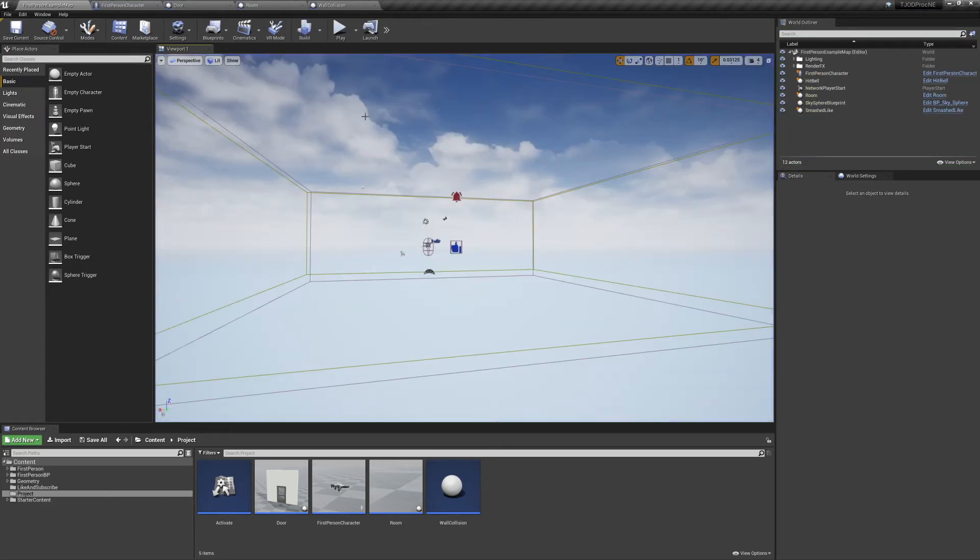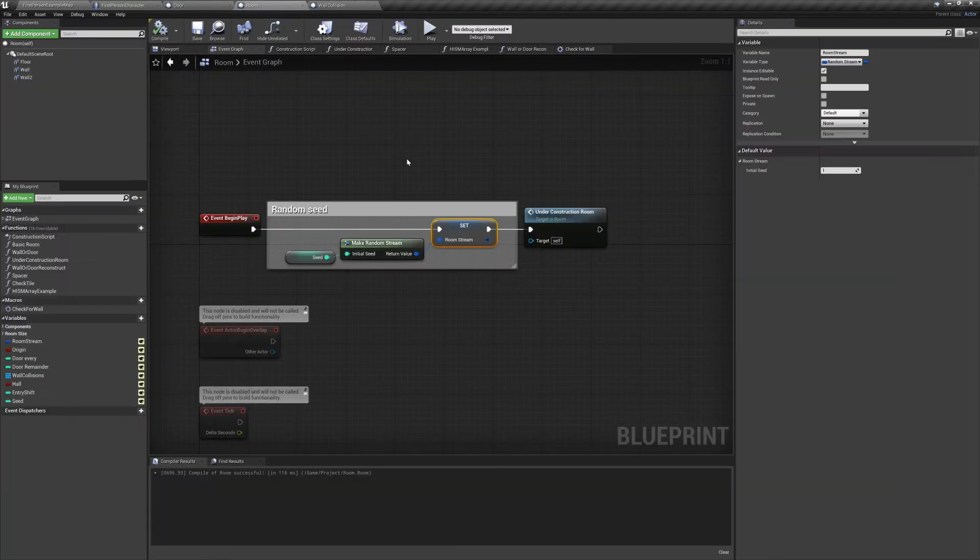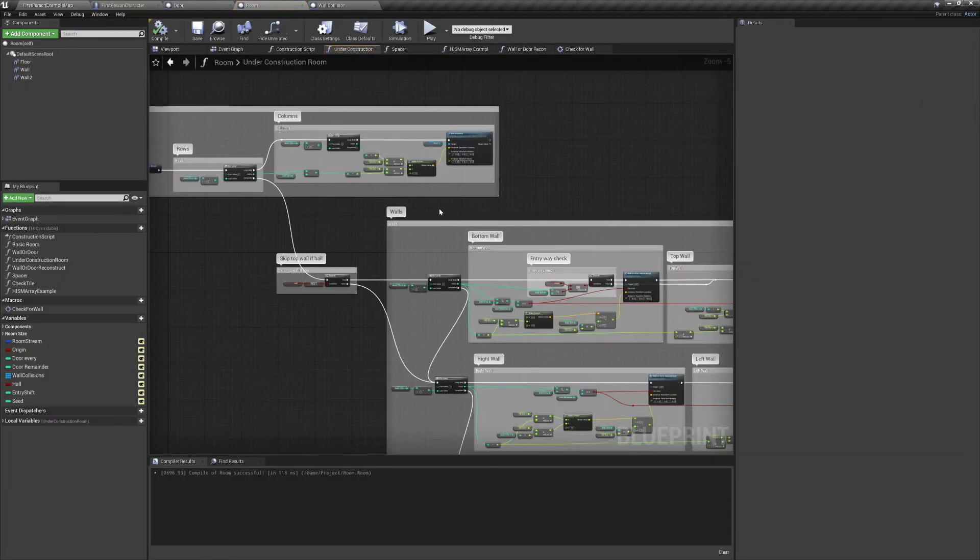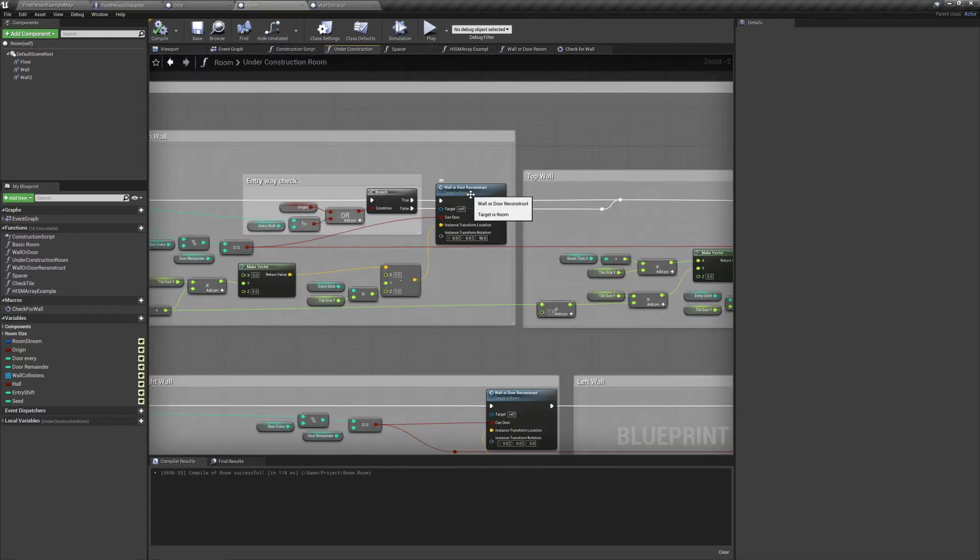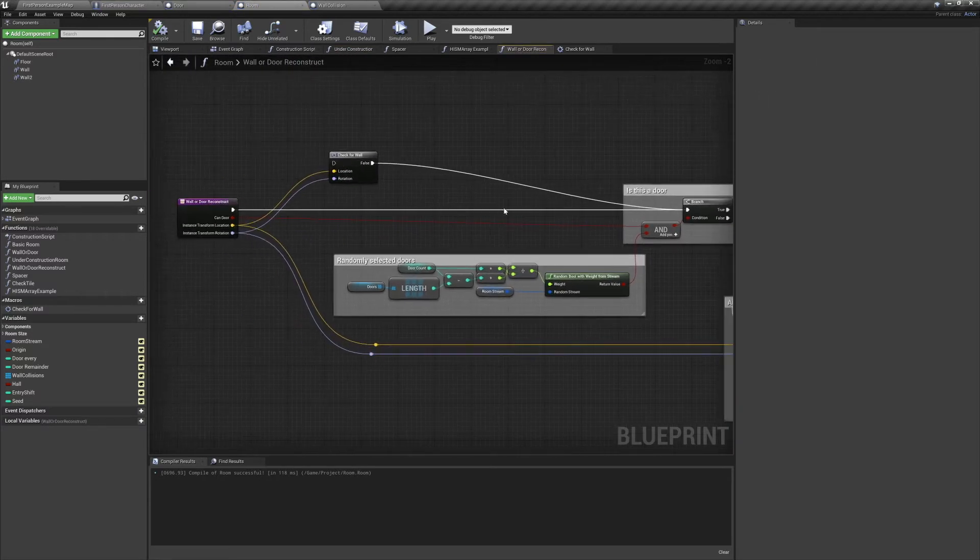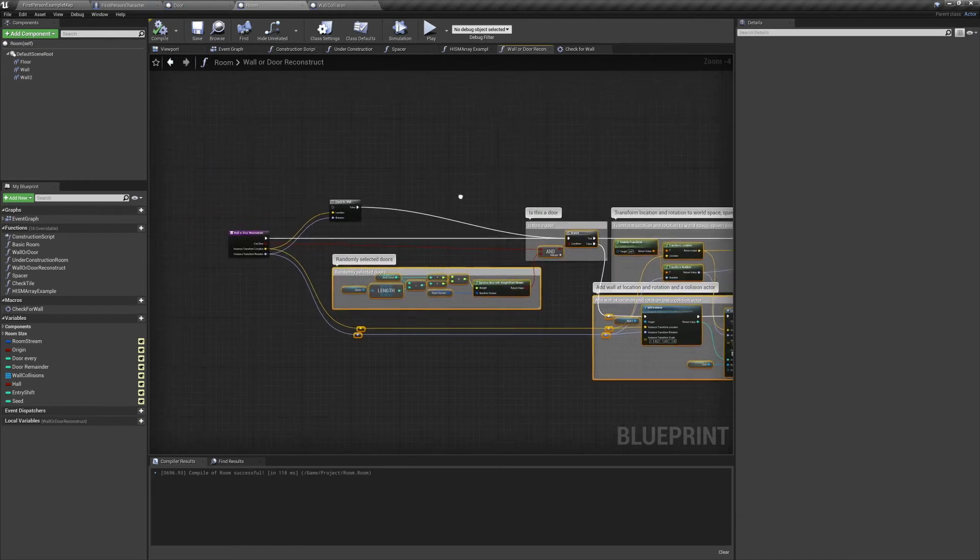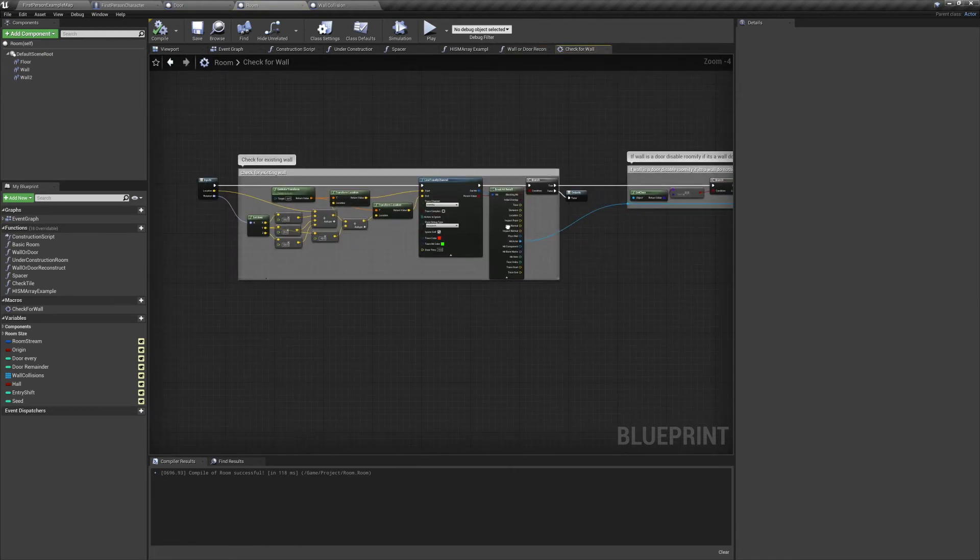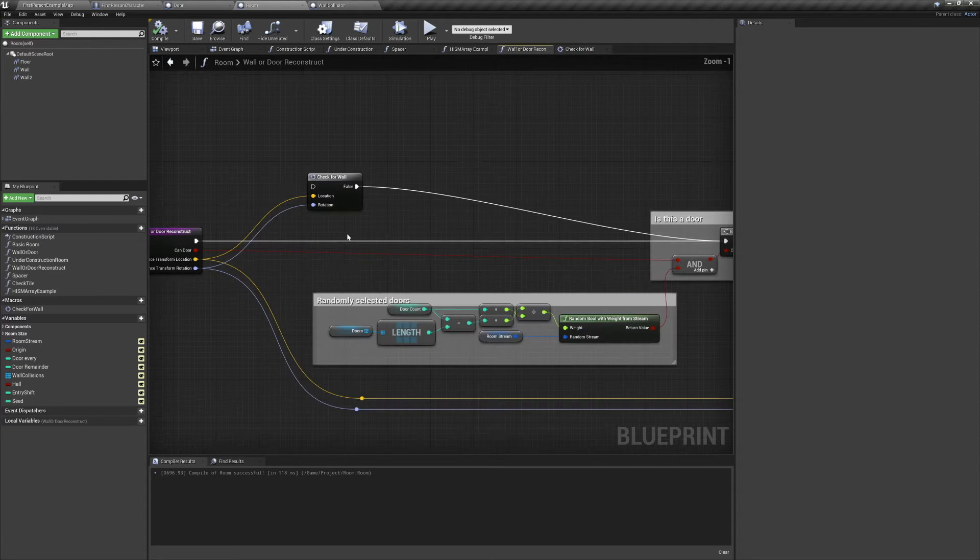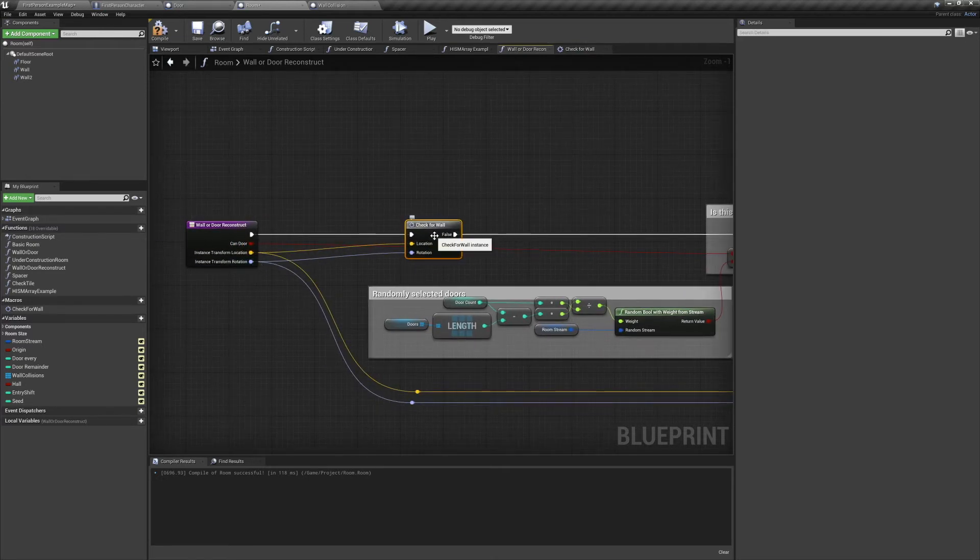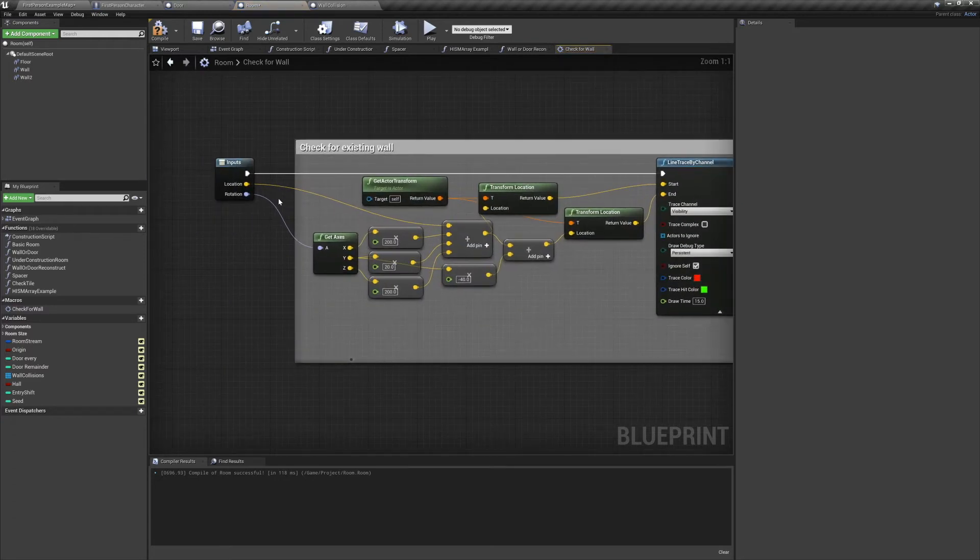Now the final thing we'll be covering for this video, and for the under construction method, will be our overlapping doors and walls. We're going to jump into our wall or door reconstruct method. If you remember from the previous videos, we'd been bypassing a lot of code in this function. I collapsed that code down into a macro, both to make the blueprint look cleaner and because we're going to need to use the code elsewhere. So let's connect that up, jump inside the macro, and see what's going on.